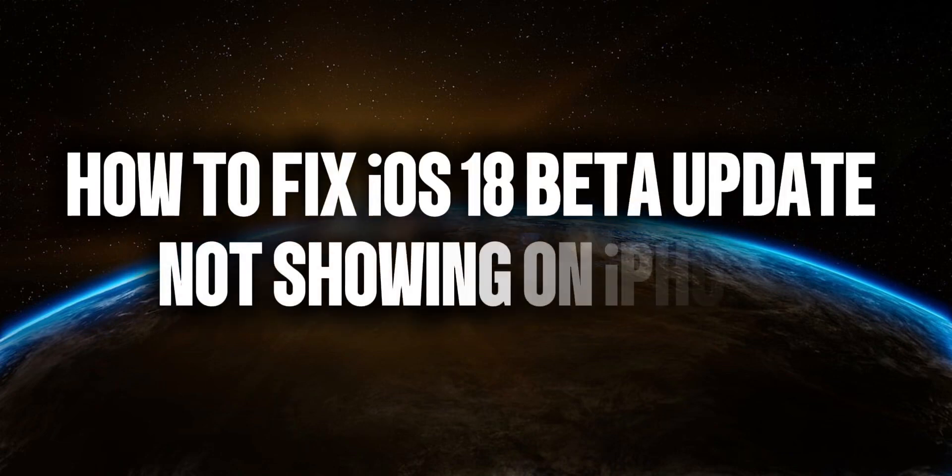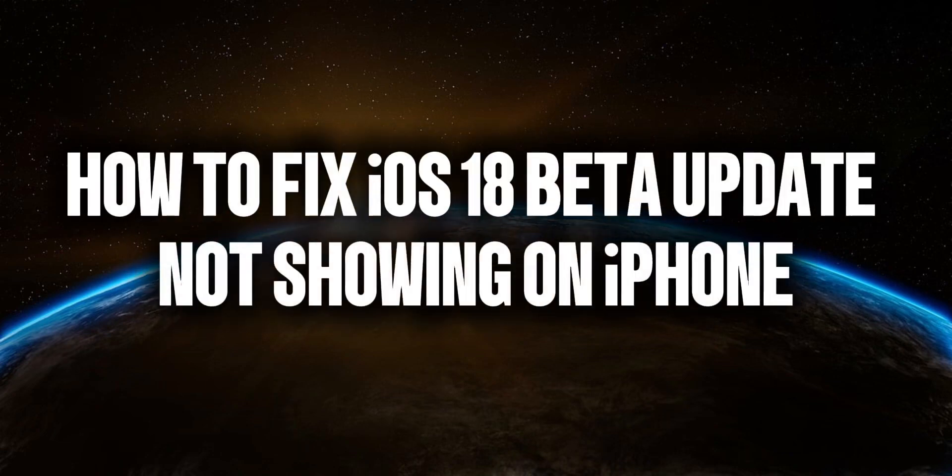Hello everyone. Welcome back to Tech Tricks Tutorial. In this video, I'm going to show you how to fix iOS 18 beta update not showing in the iPhone.